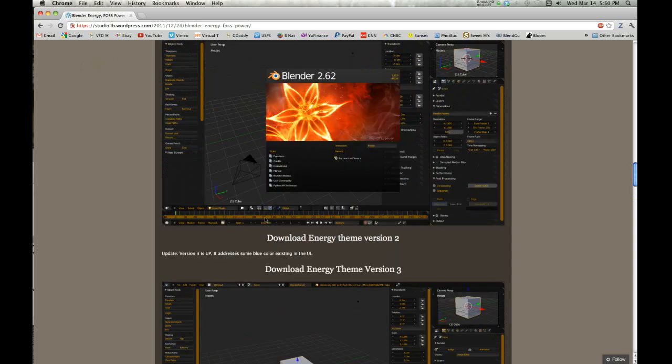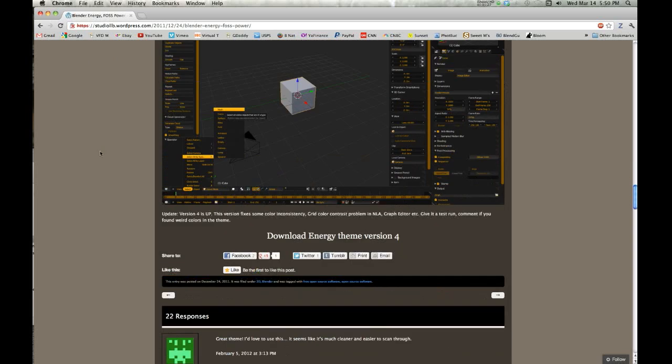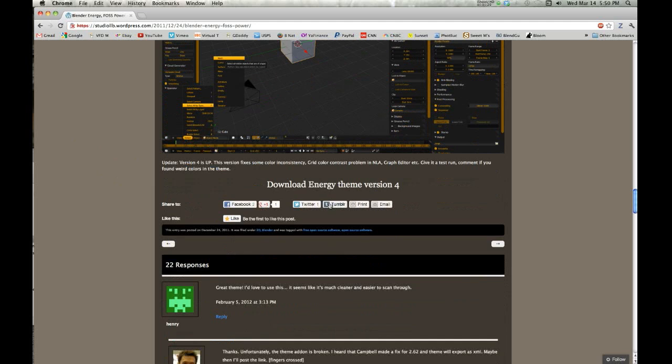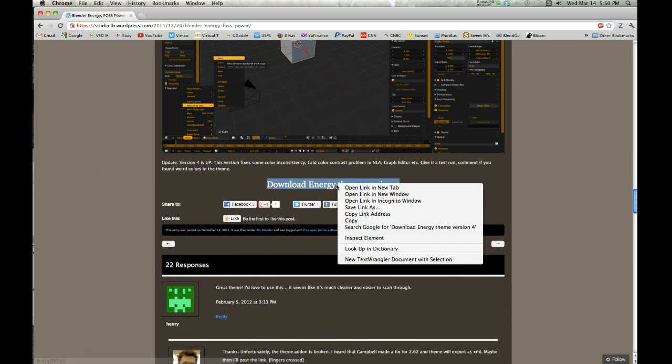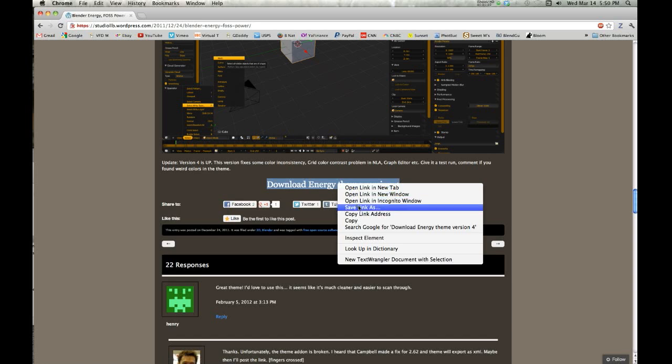This guy has done a few versions. Go down and get the latest version, or if you're installing a theme from somewhere else, have it ready.